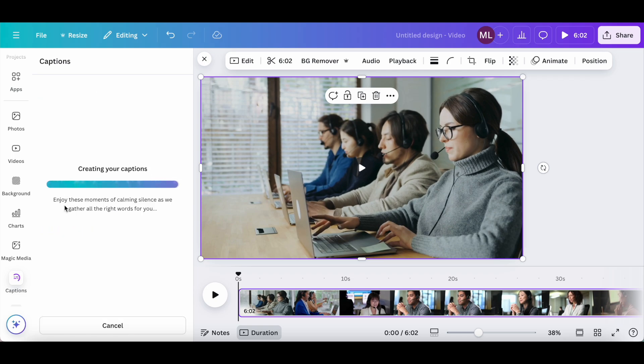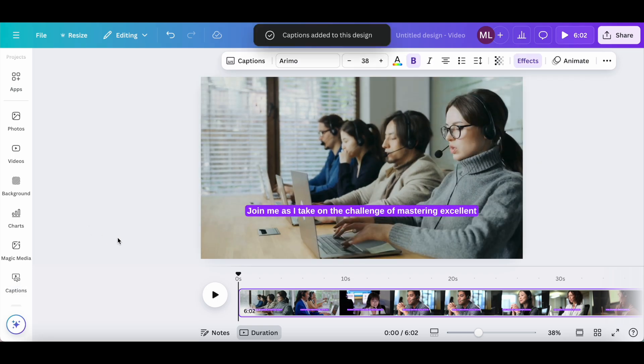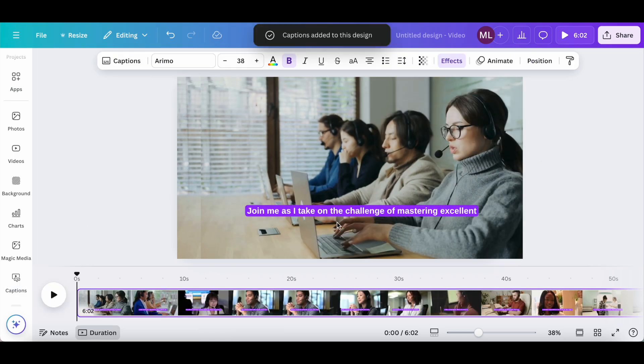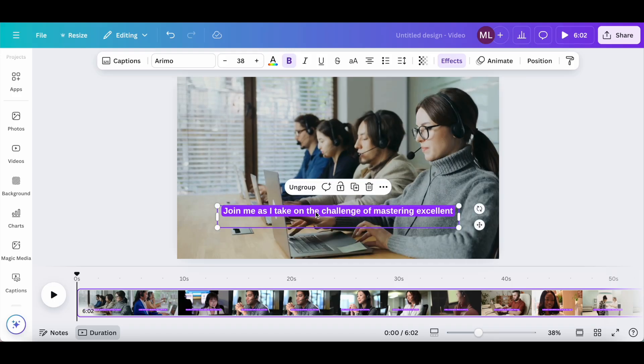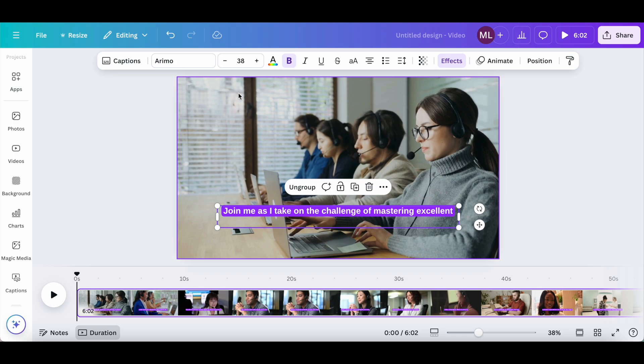Canva will now create your captions. Once it's done, a pop-up will appear saying captions added to this design. Just like with any regular Canva element, you can then click on those captions and edit them from the panel up top.